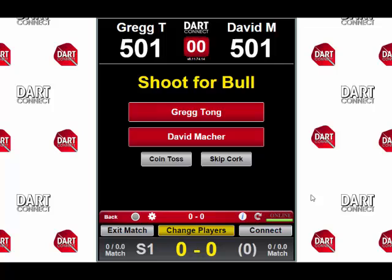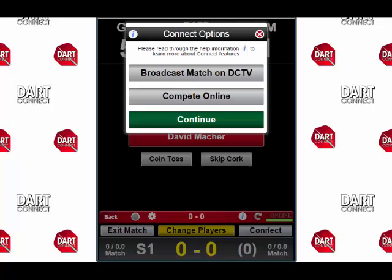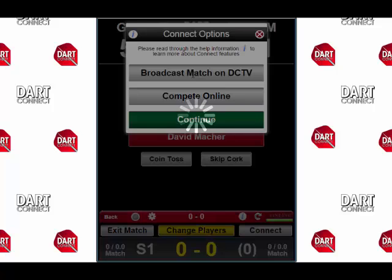Once you've made sure your Internet connection is good, to broadcast your match, tap the Connect button. This will open up the Connect Options window. There are two buttons here, one for Broadcast Match on DC TV and one for Compete Online. We're here to broadcast, so we'll press the Broadcast button.